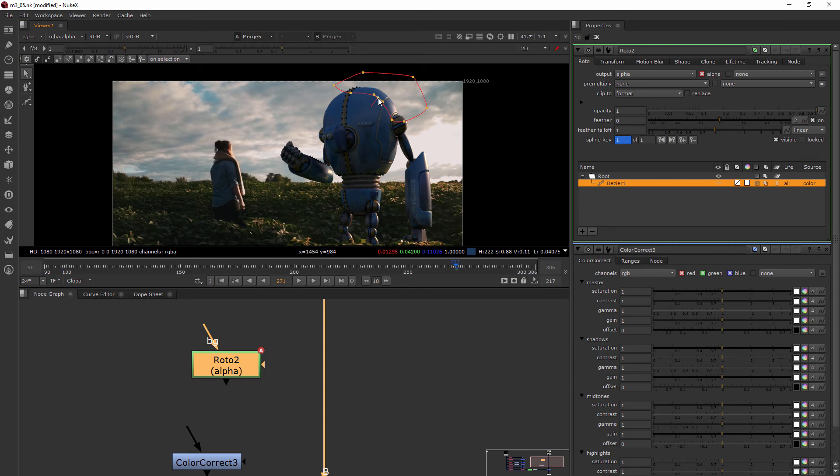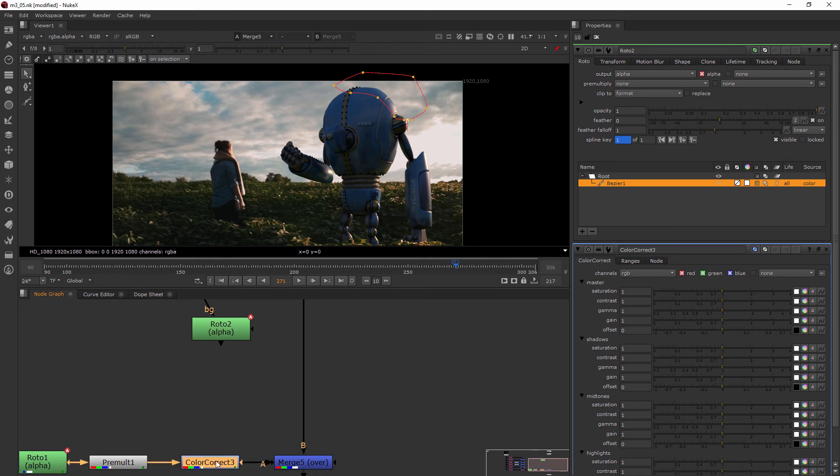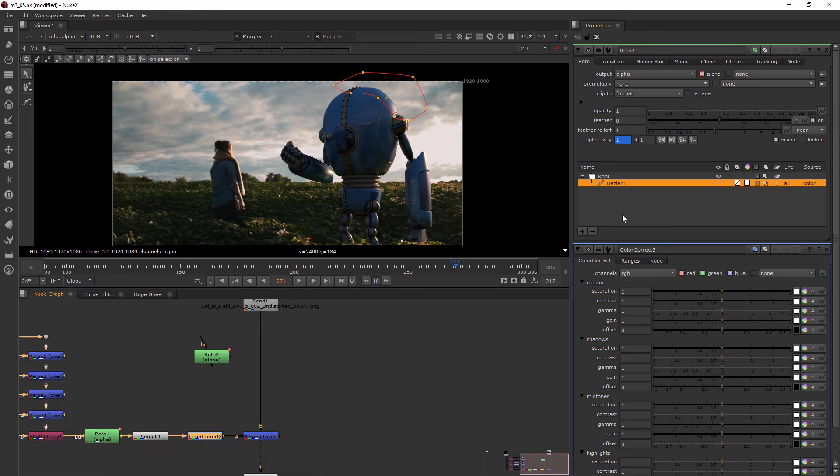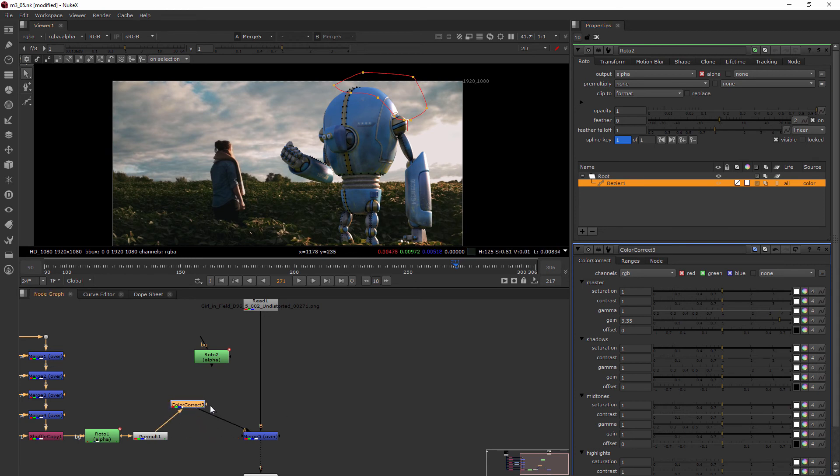So we really want to brighten this up. What I would do is drop my color correct in here, after the robot. With my color correct I would go into that gain and maybe really turn that up, but to make it just happen in this one area I would come in here.